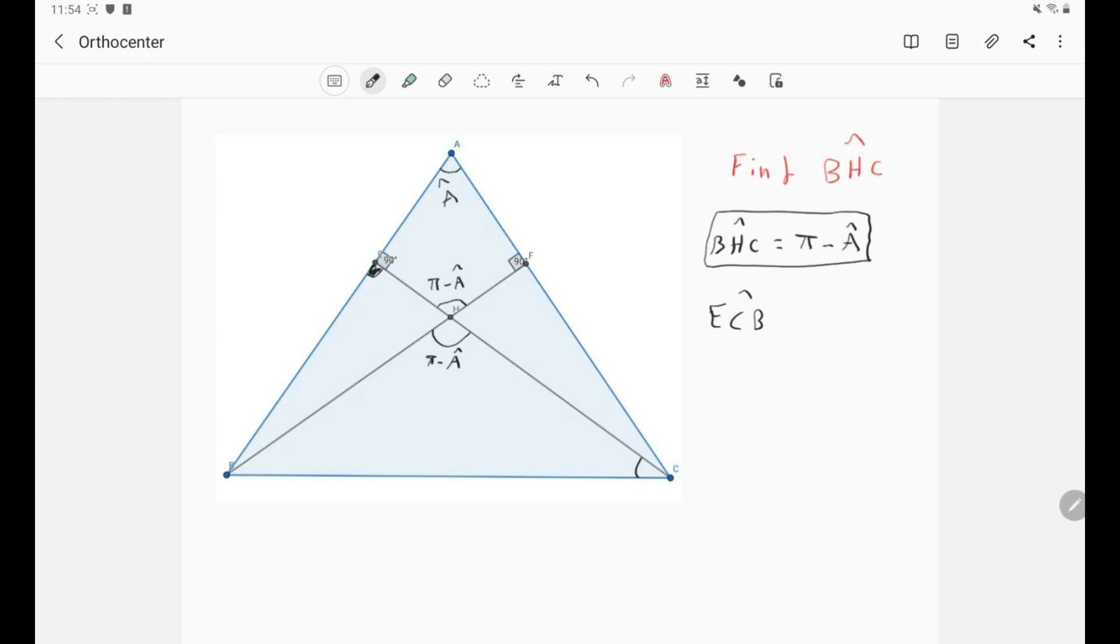And we know that the whole angle is B. That means that this angle is simply π over 2 minus B, right?